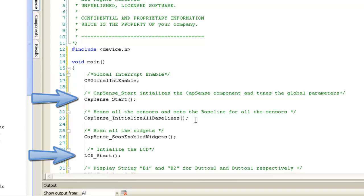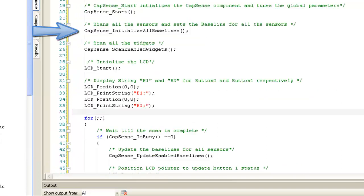Now, component needs to be initialized first using start APIs. This API will scan and set the baseline for all the sensors.